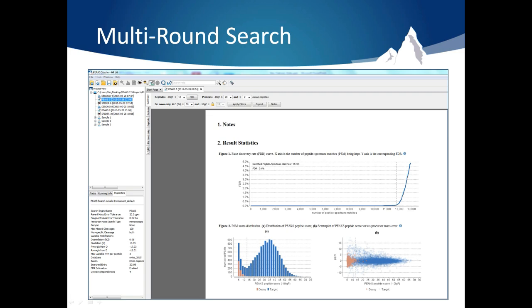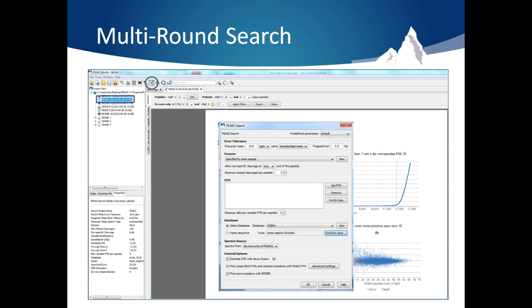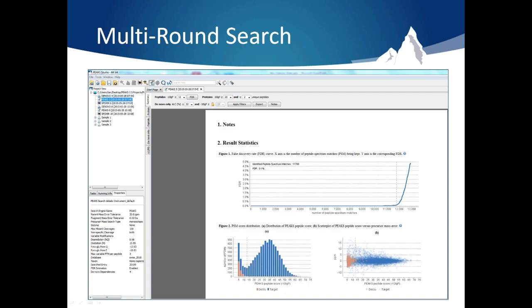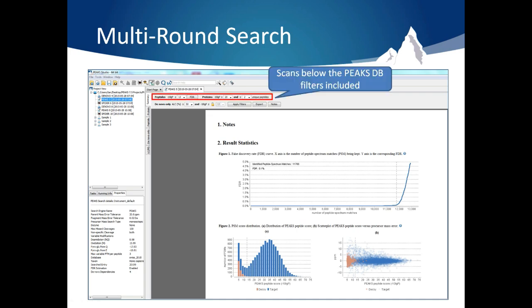To actually set up a Multi-Round Search, all you have to do is select an existing database search result and click the Multi-Round Search button. This will bring up a new search parameters pane where you can select any new parameters you wish to search the de novo only results with. Keep in mind, the de novo only results are controlled by the filters you set in the summary view of the initial search. Scans with identification results below the database search filters and above the de novo ALC filters will be included in the de novo only results. So, check to make sure you are satisfied with those settings before starting your Multi-Round Search.